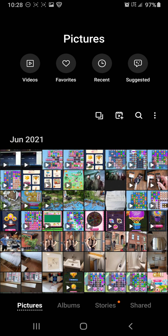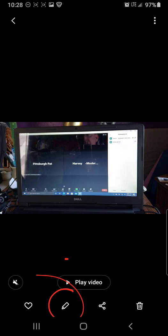Right. So pick that one. And then I go down to the pencil looking icon and that's edit.